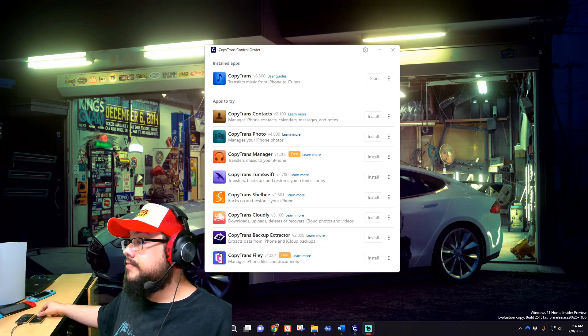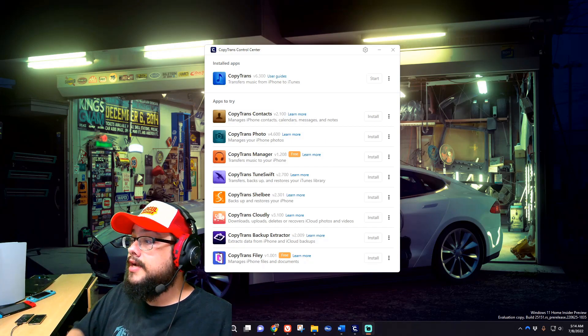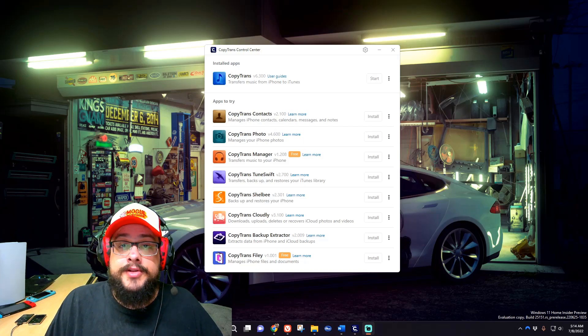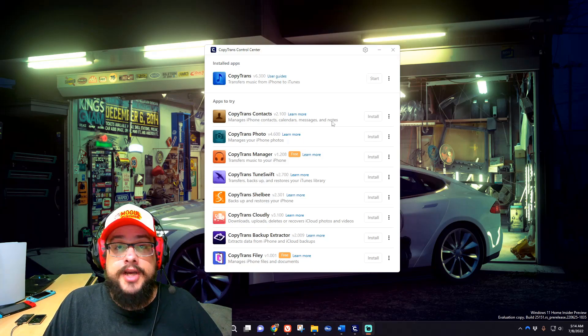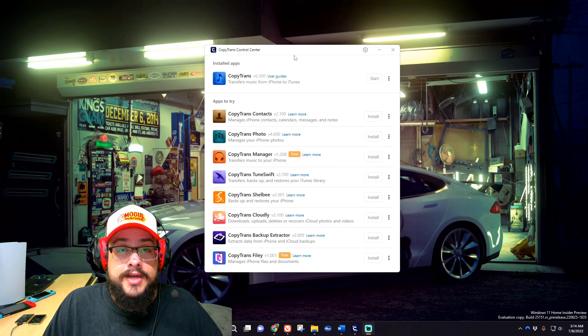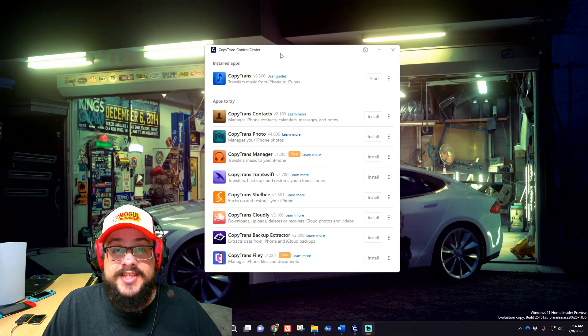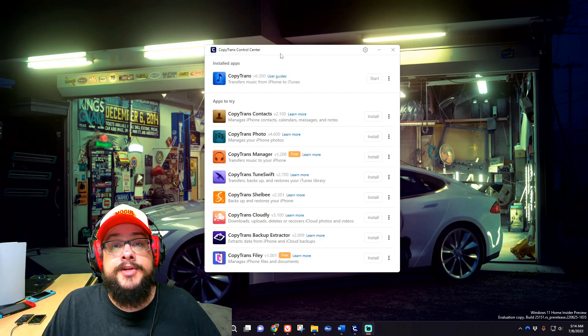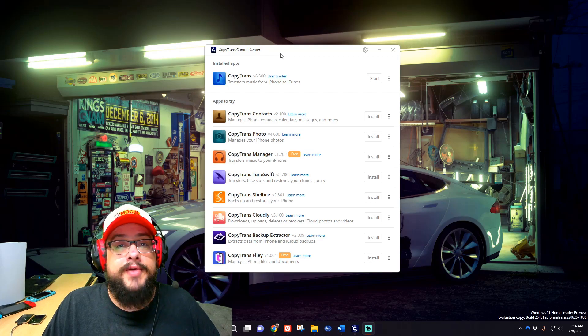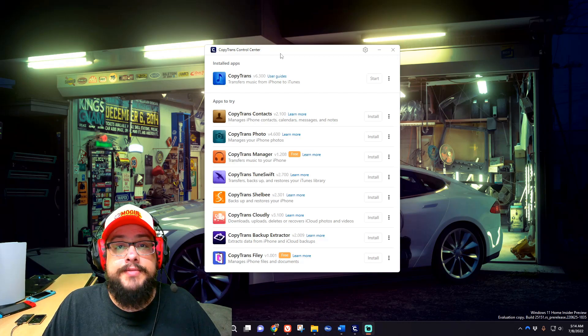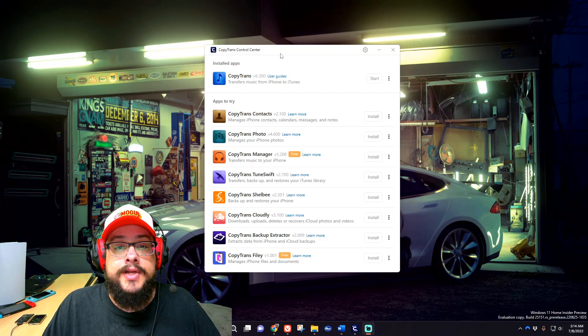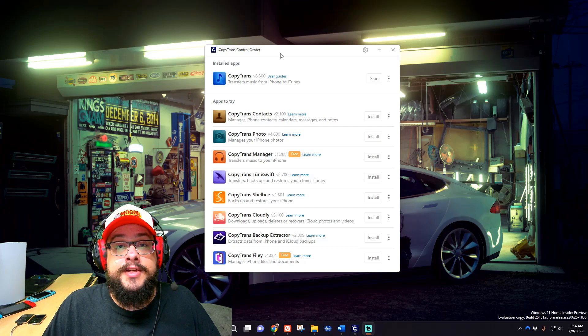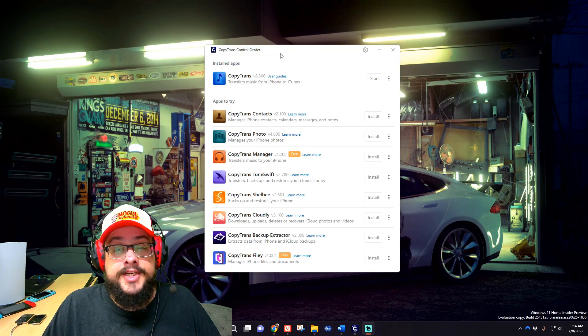We're going to be copying music using CopyTrans. This is a paid program. Don't worry, after I'm going to show you a free way to copy the music that will work as well.